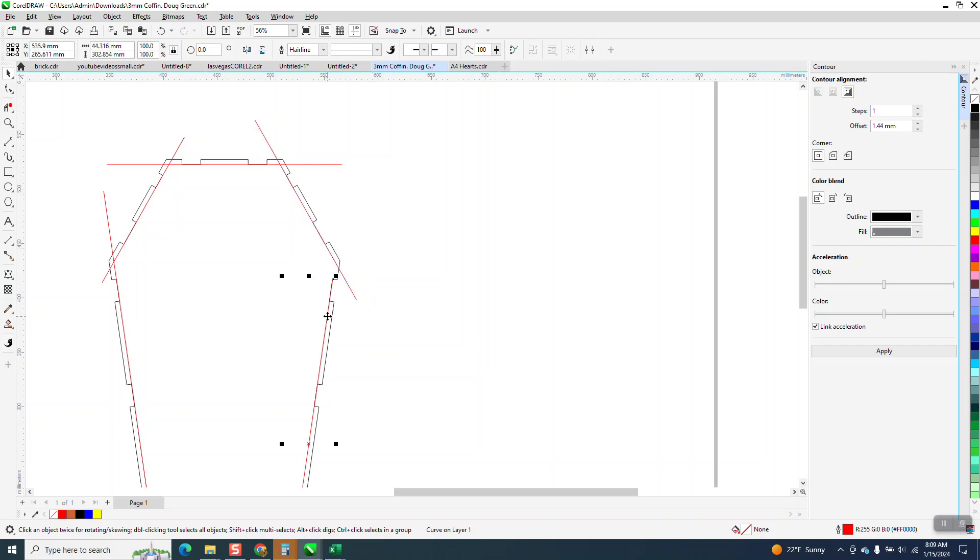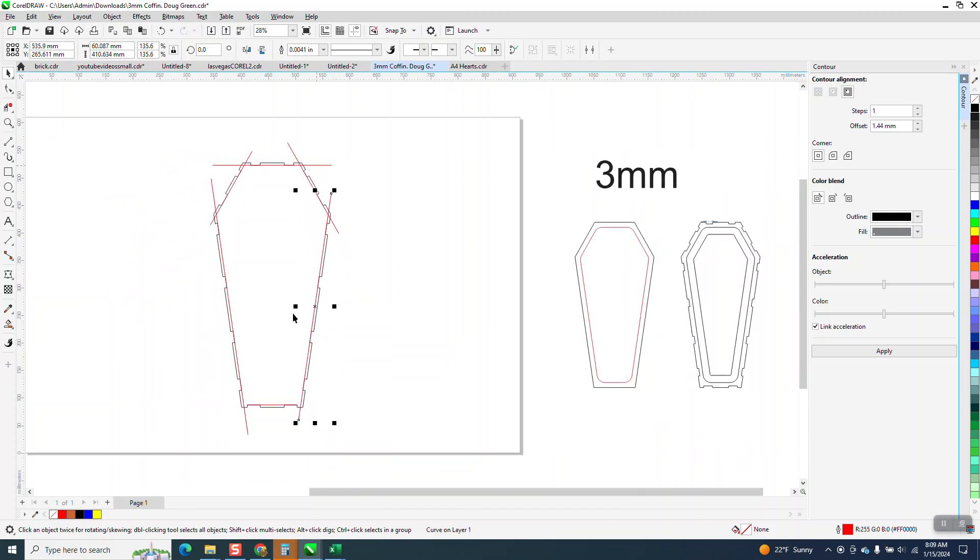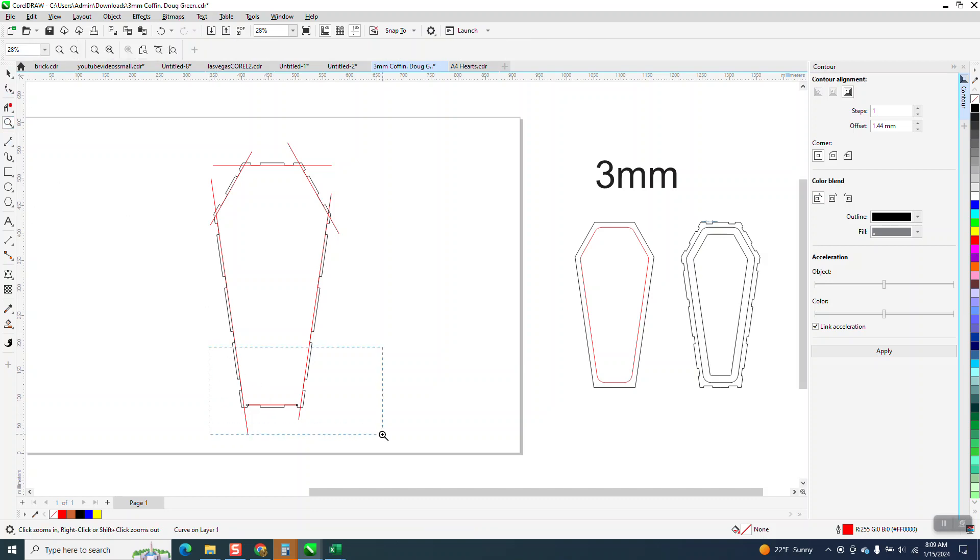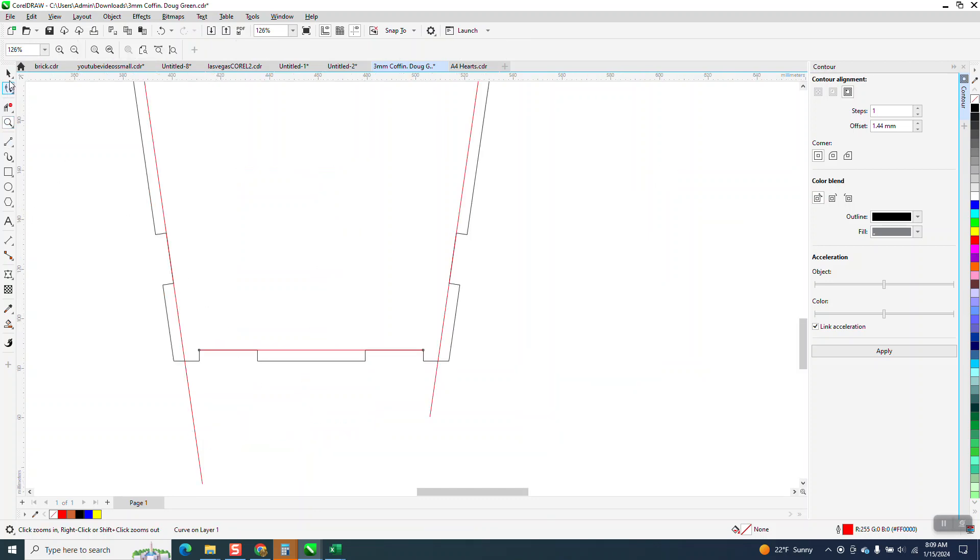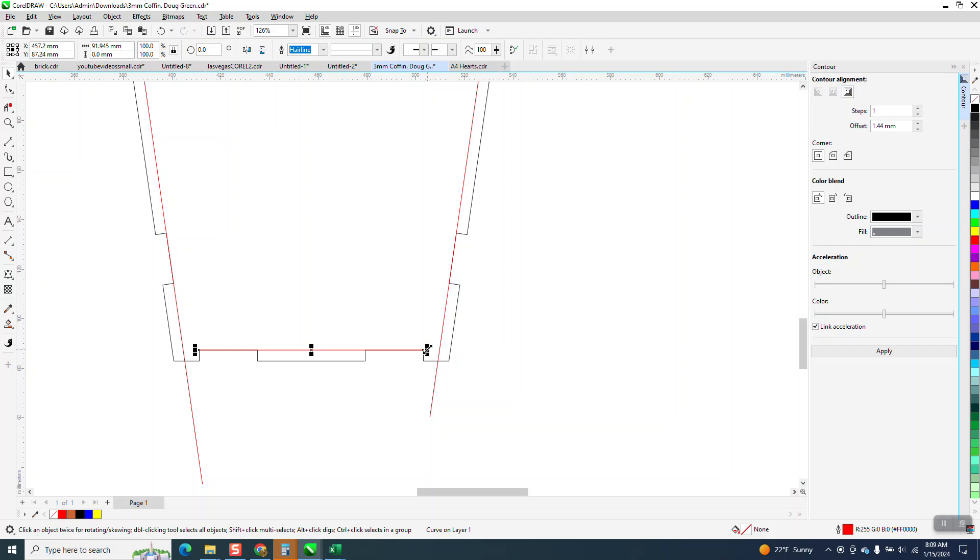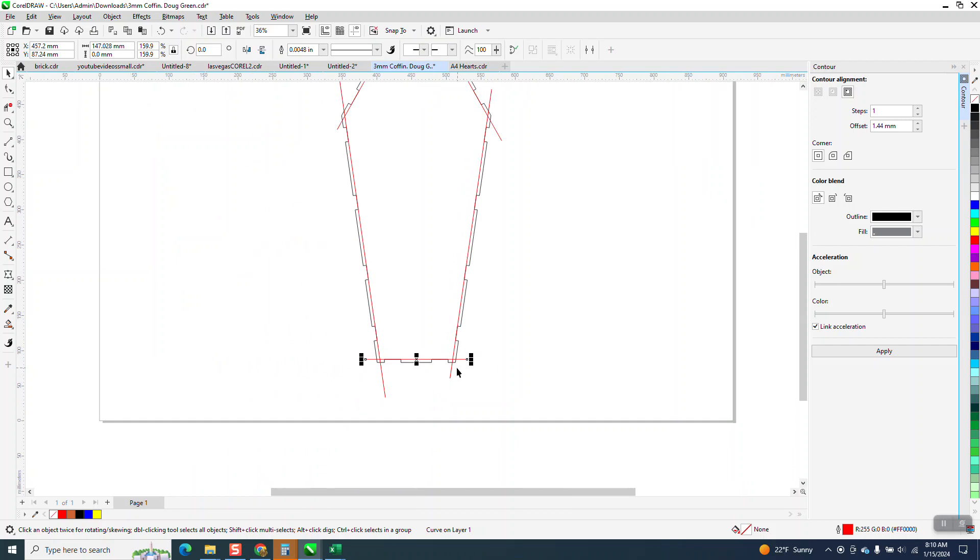You can grab that red, holding down the shift key, and we only have one more to do. Let me zoom in here. Holding down the shift key and bring it out.